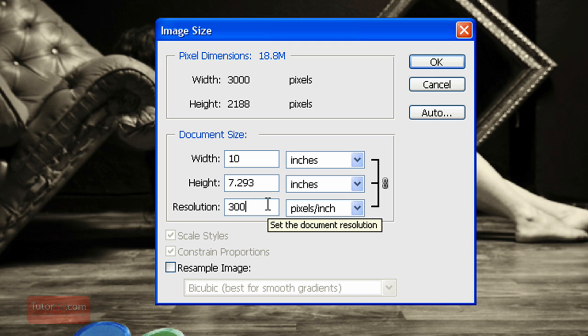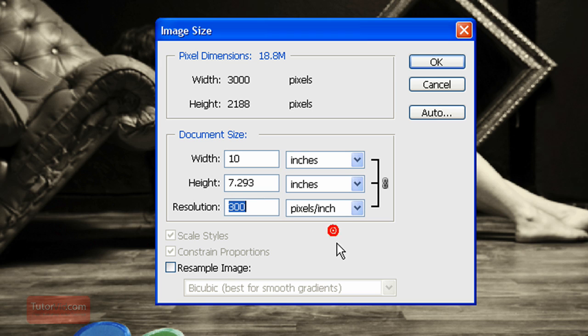Generally, printing is done between 150 and 300 pixels per inch. If you're printing a large image, you can probably get away with 150, but 300 is the standard.